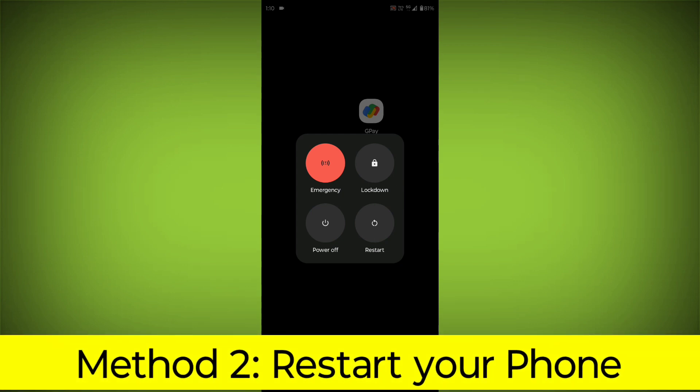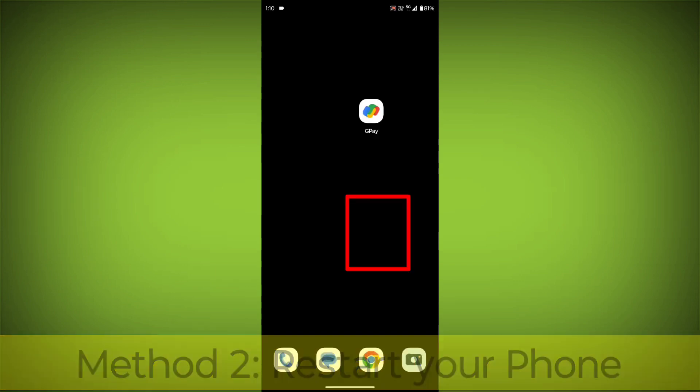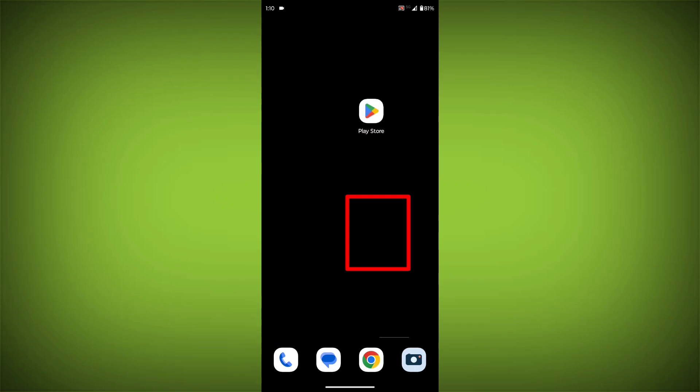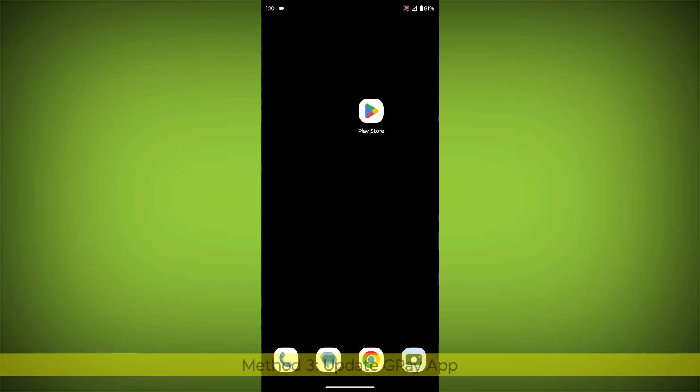Method 2: Restart your phone. This can often fix minor software glitches that may be causing the problem.